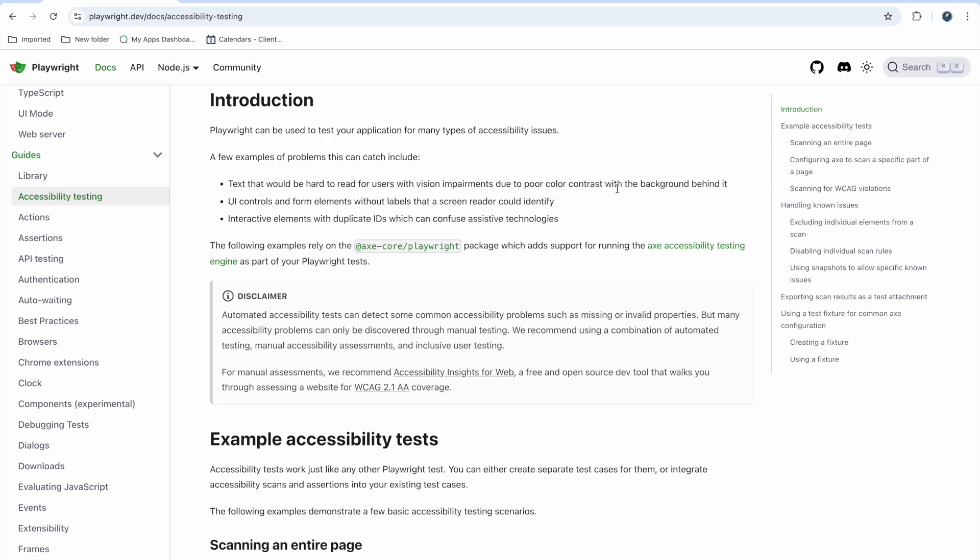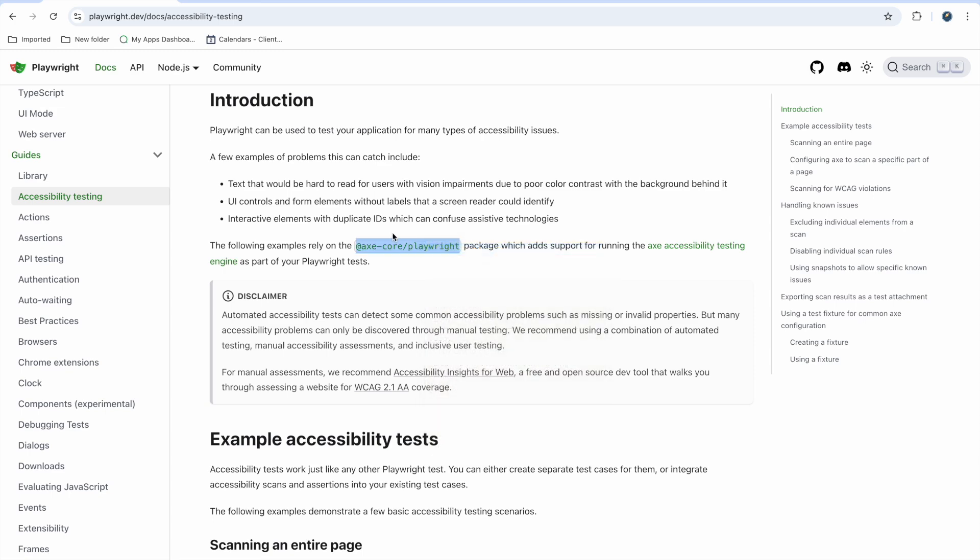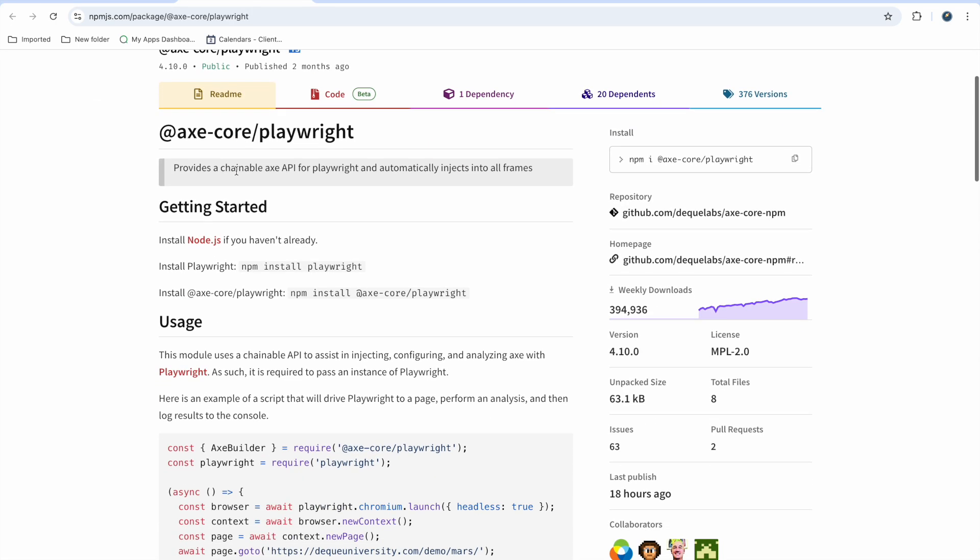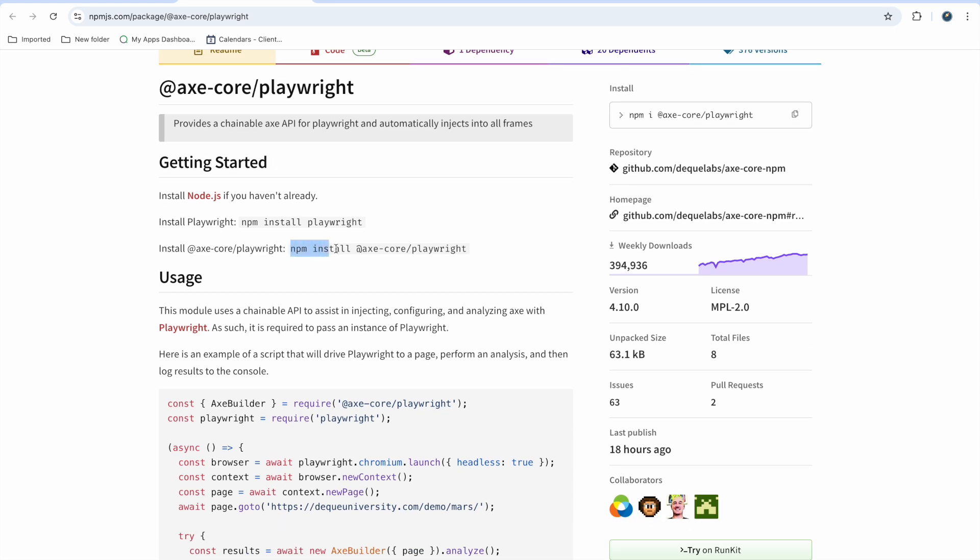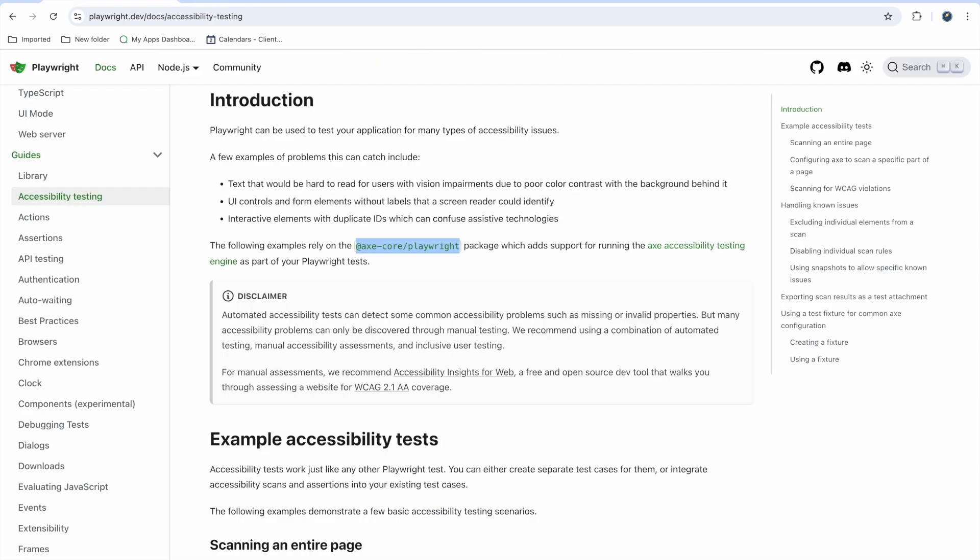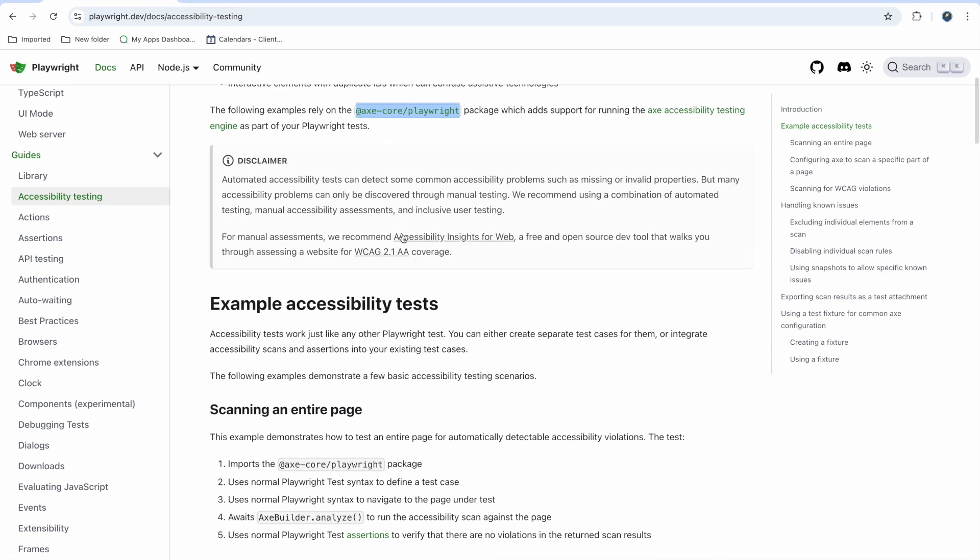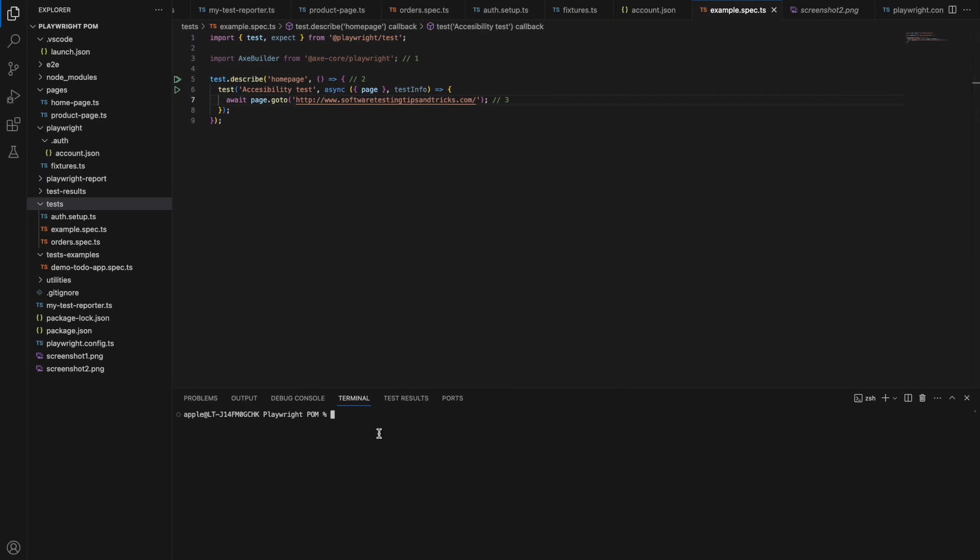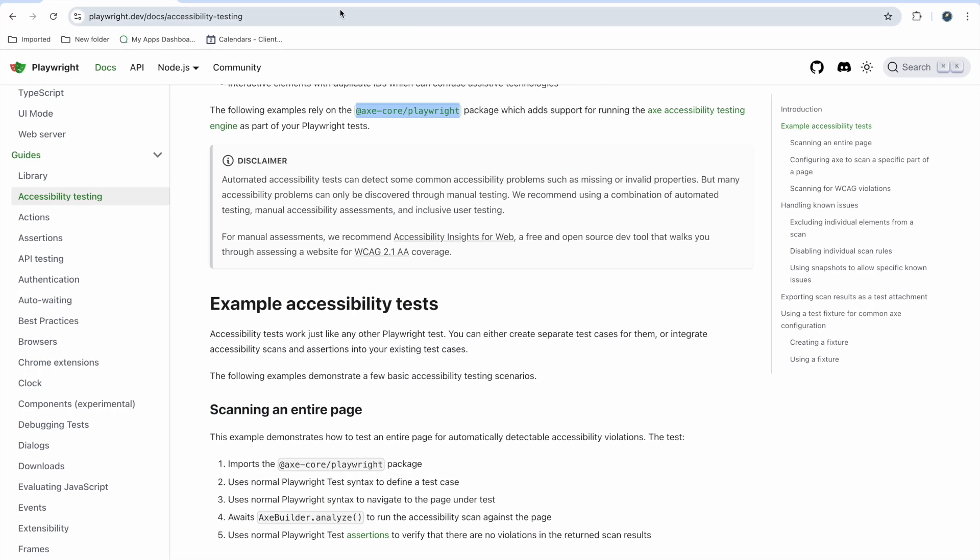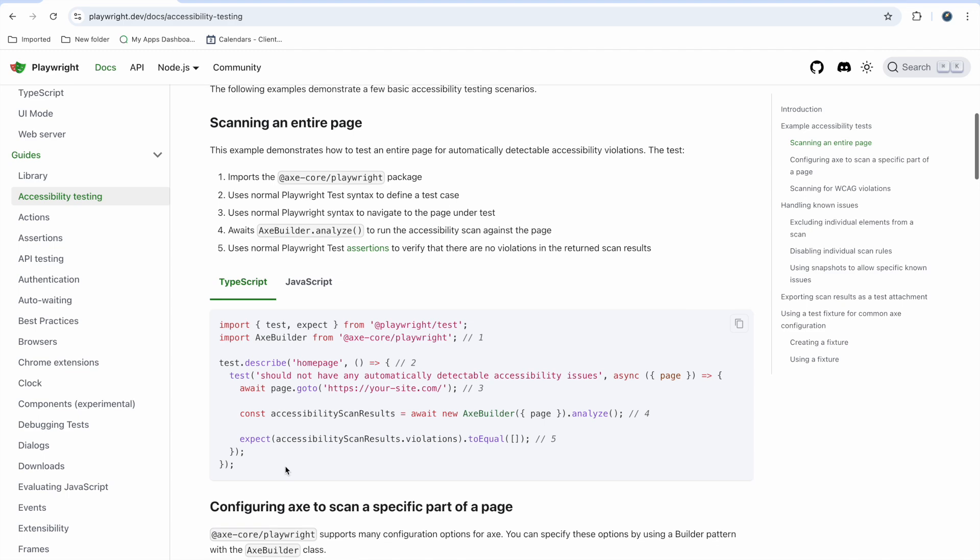In Playwright we have the axe-core Playwright package. When you implement this, it will help you find accessibility issues in your website. What you need to do is just install npm install axe-core Playwright. Once you do that, it will get installed in your package. I have already installed that. Now let's go through the example. This is the example we can copy.